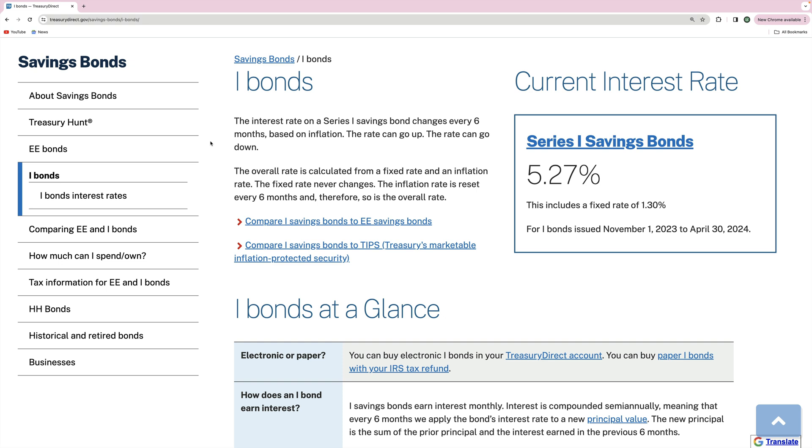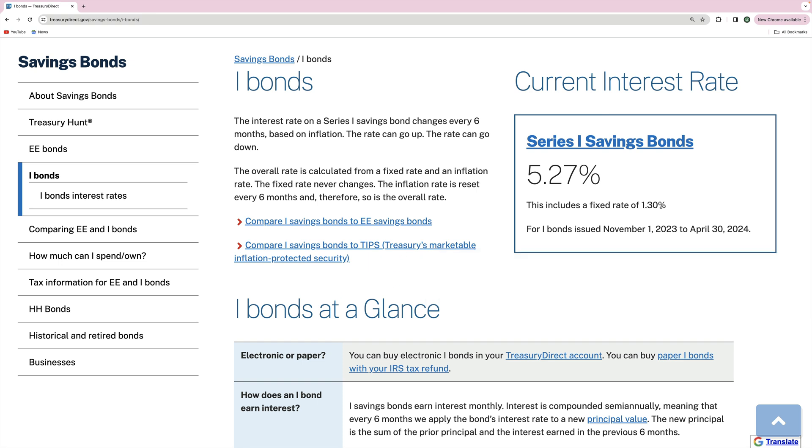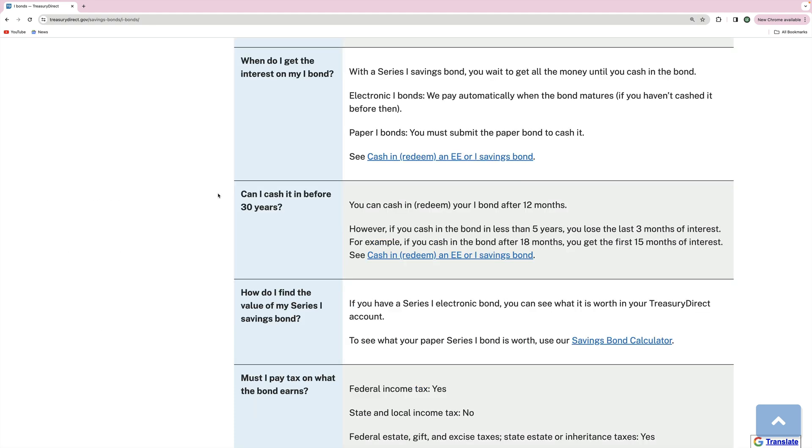One important thing to keep in mind when deciding when to redeem your I-Bonds is the fact that the bond interest rate is going to change every six months. This is dependent upon inflation and this particularly applies to the inflation rate. The actual rate that you receive will be a combination of these two, the inflation rate currently being 5.27% and the fixed rate of 1.3%. The fixed rate will not change once you buy it but the inflation rate will change even after you've purchased it.